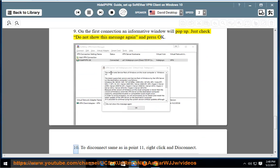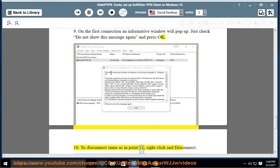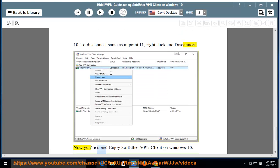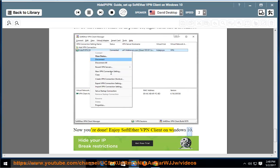To disconnect, right click and disconnect. Now you're done! Enjoy SoftEther VPN client on Windows 10.